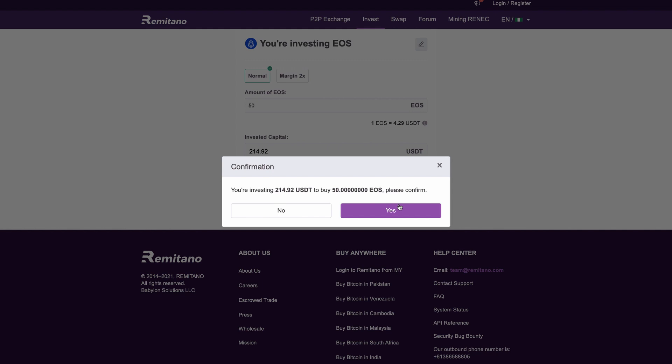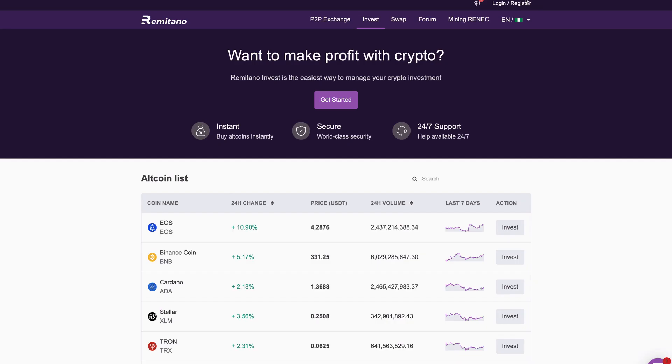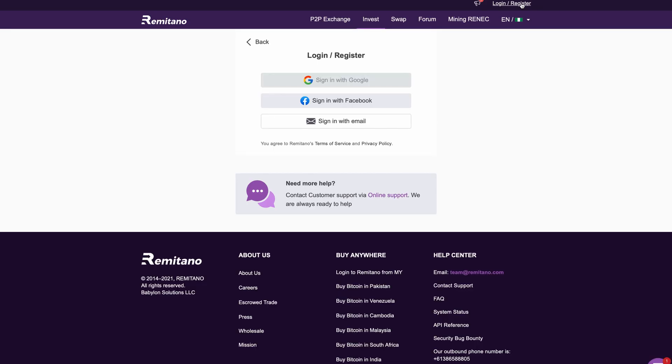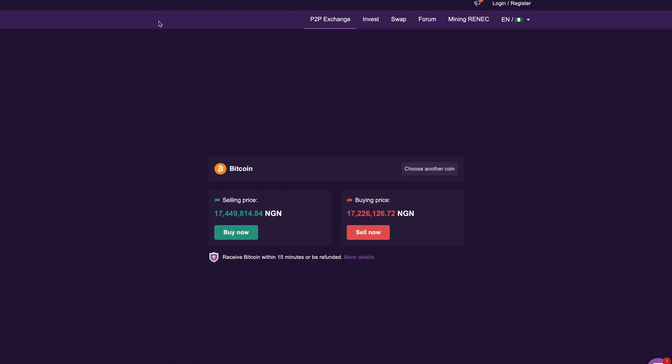To get started here, just go up here and click the login/register button and you can easily sign up with Google, Facebook, or with your email address if you want to. I would recommend your email address so that it's more secure. Remember you're trading cryptocurrency and you want to stay safe and secure, so you can sign up with your email address if you have one. Again the name of the website is called remitano.com.